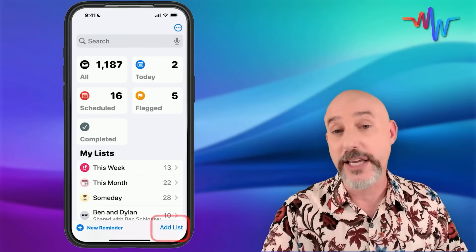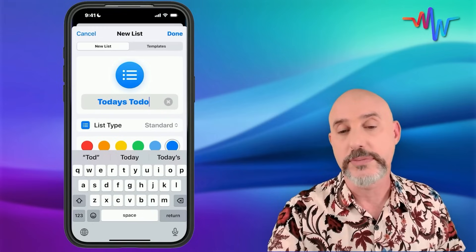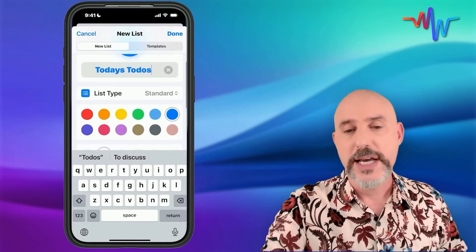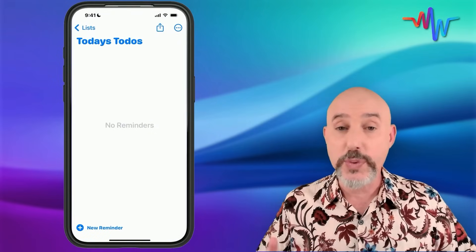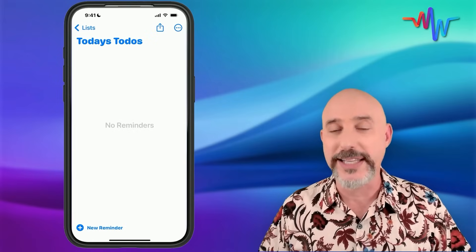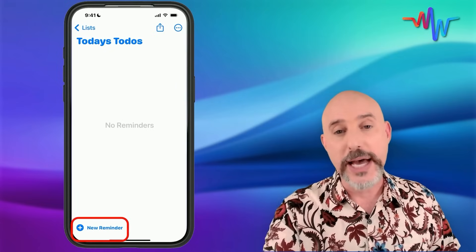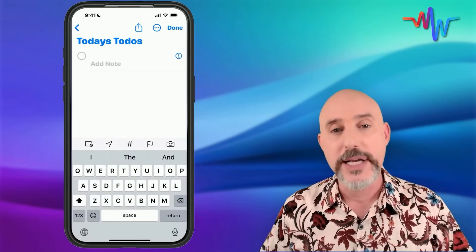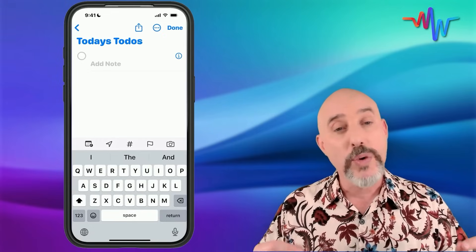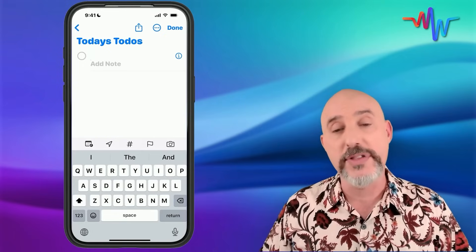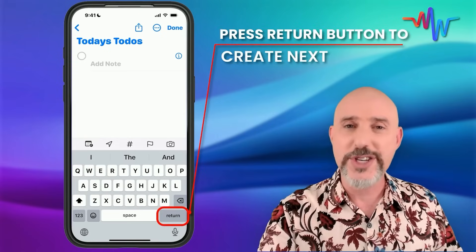It's easy to create one by clicking the Add List button and giving it a name like 'Today's To-Dos.' Pick whatever image or color you want, then click Done. Once we create a list, it automatically enters us directly into it. You can add items by clicking the New Reminder button and then typing or dictating whatever needs to go in. When done dictating one reminder, press the Return button and it will automatically create the next one.